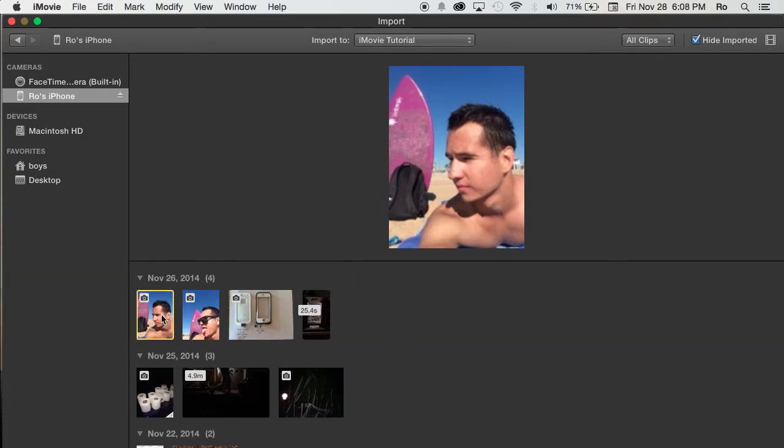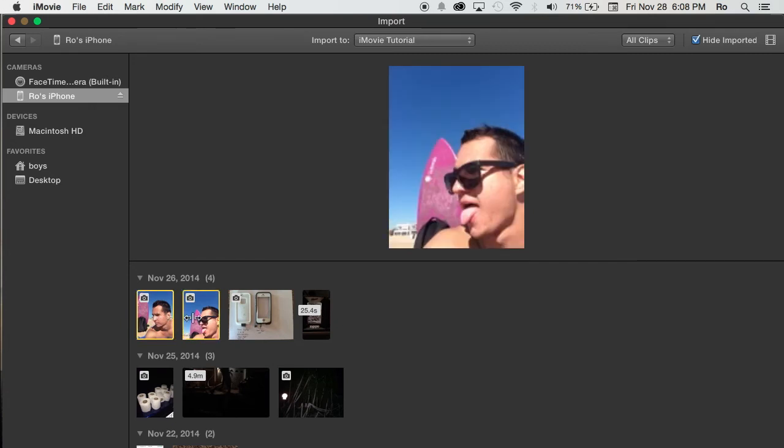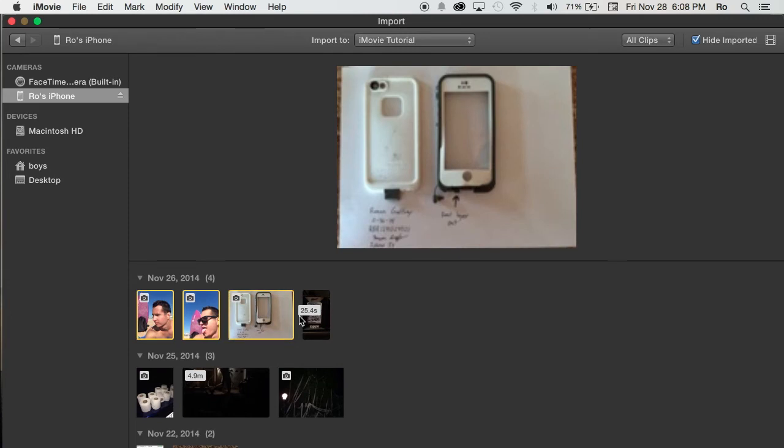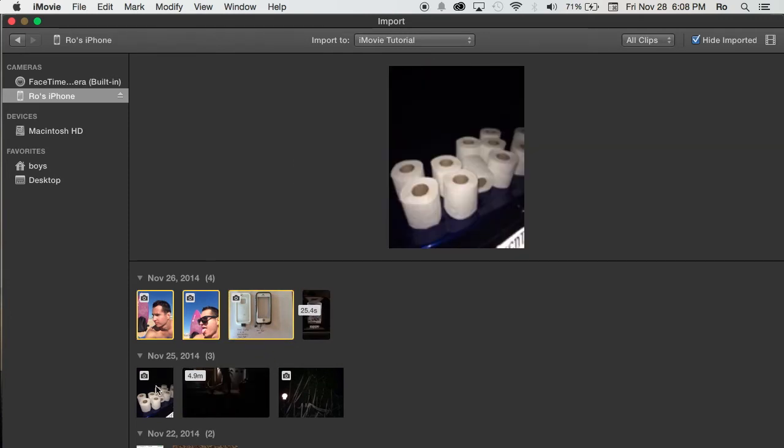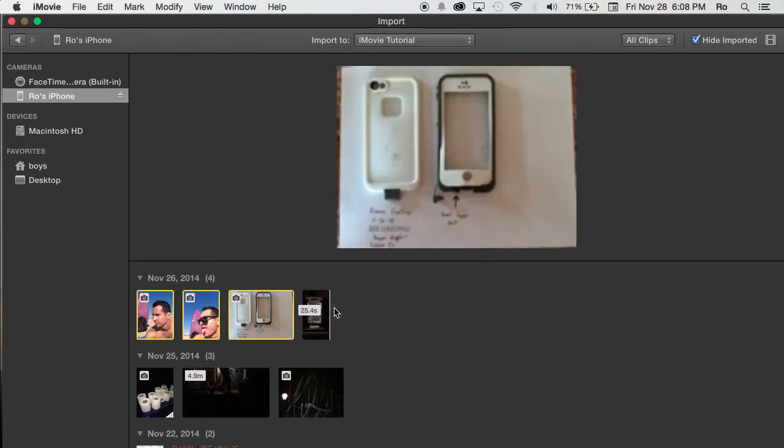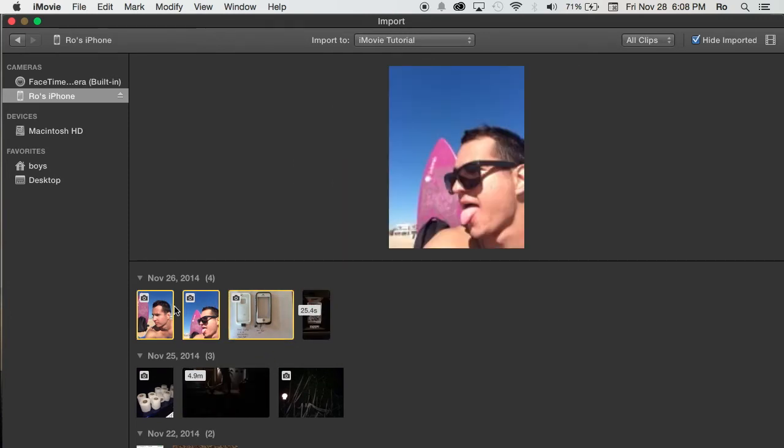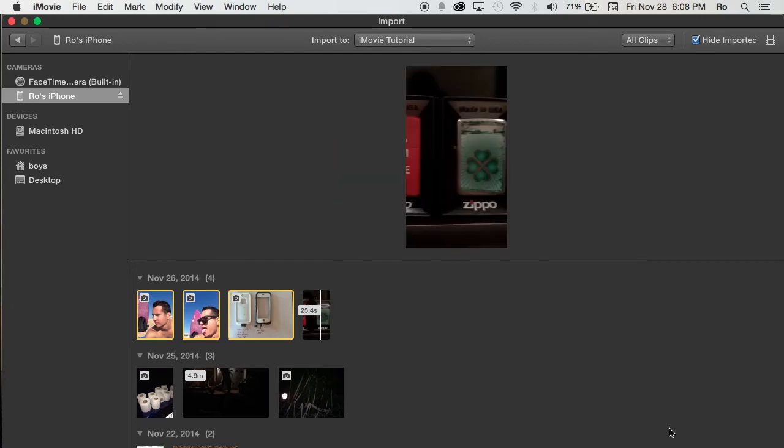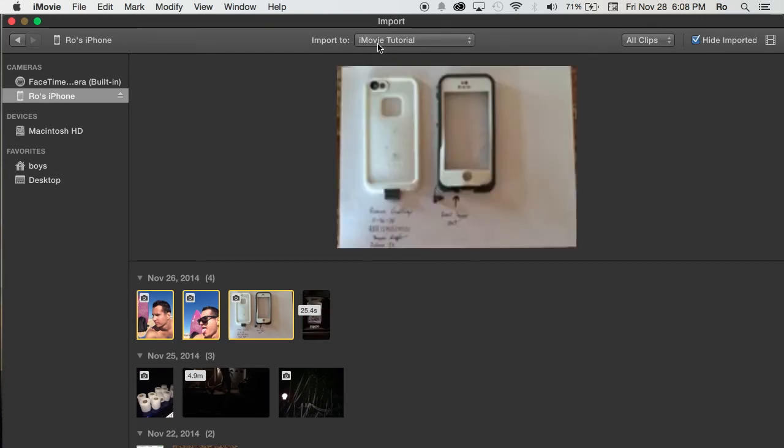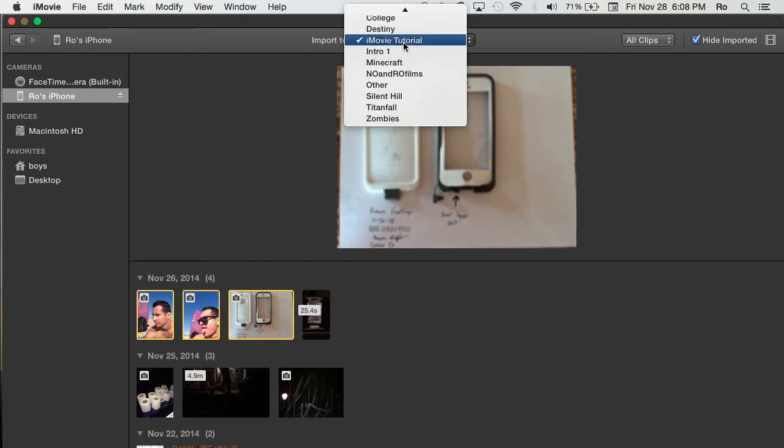You can also select multiple ones by holding the command key down and then selecting. So now we have three selected. All you have to do is hit import selected. Also pay attention at the very top of your screen here. It says import to. This is the event you want to import it to.